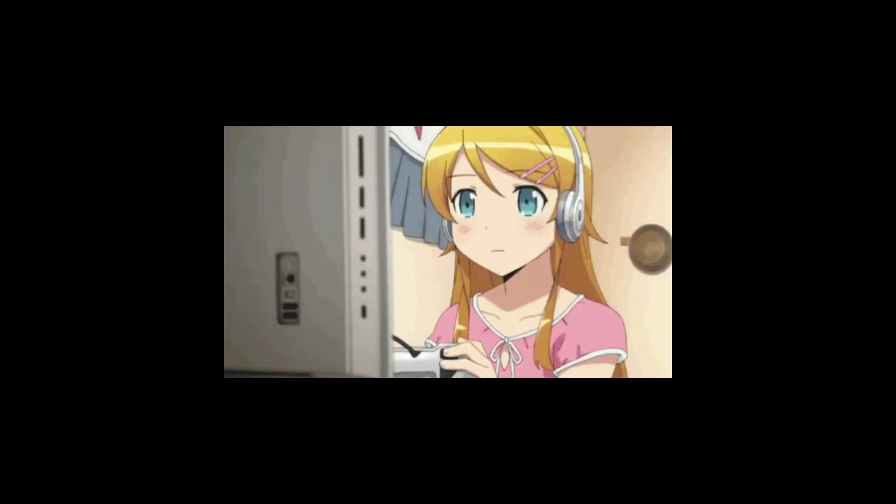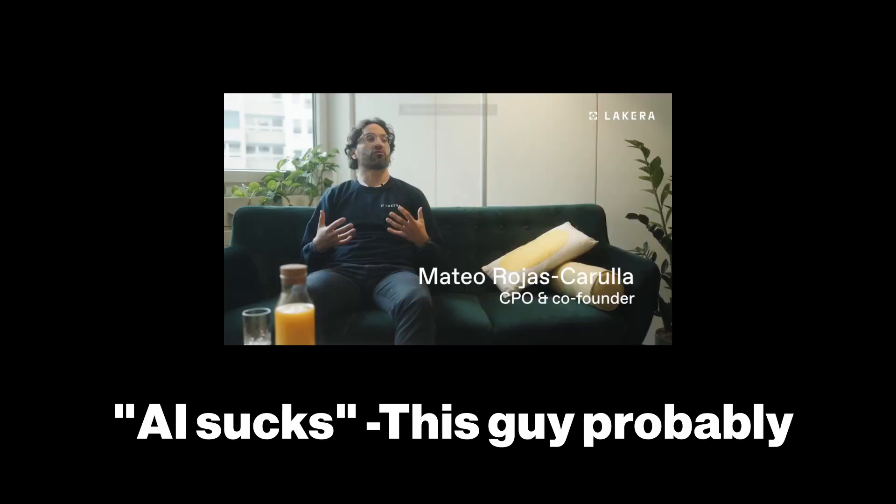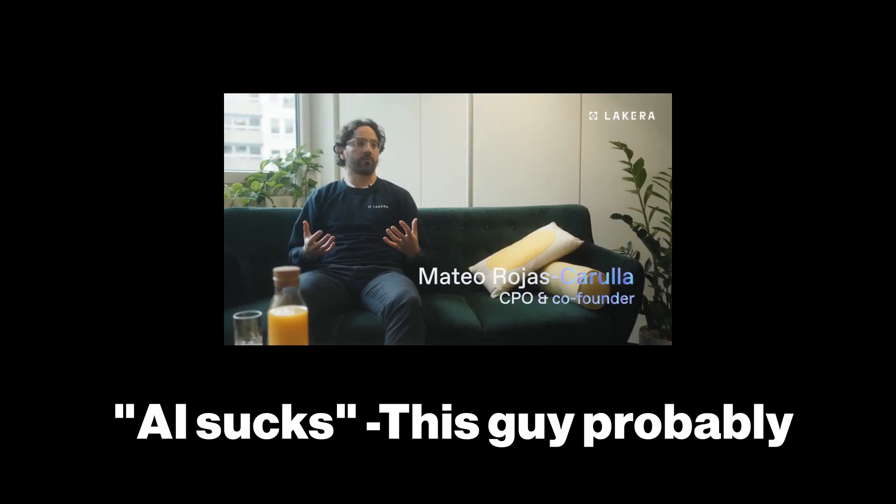Gandalf is a game created by cybersecurity company Lakera, who proposed that AI is insecure as hell. Let's play.